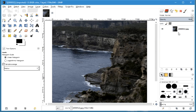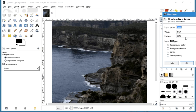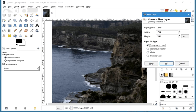So the way we do that — we're going to start by creating a new layer. Make it black, just a black layer, so I'll choose the foreground color black.